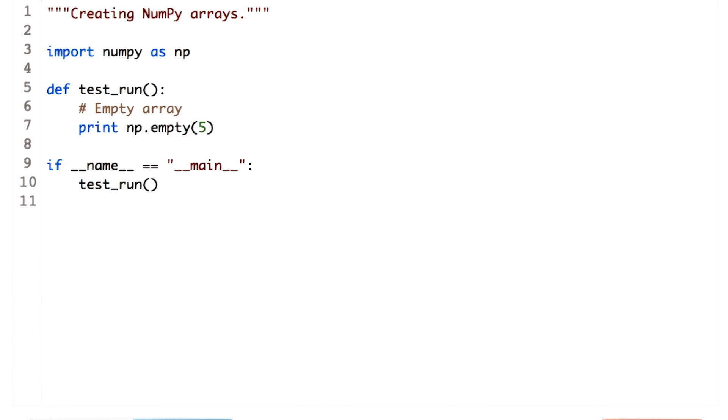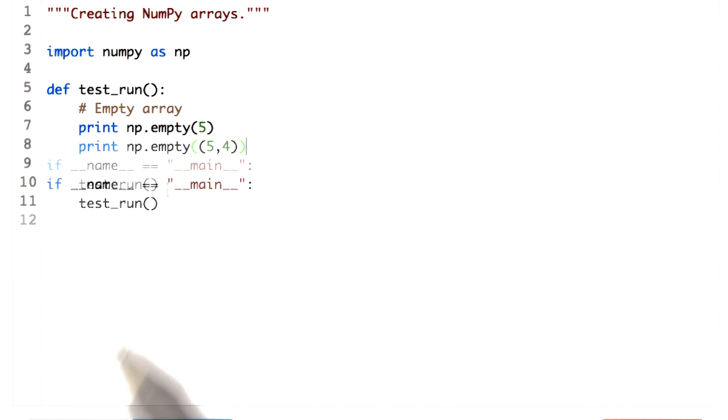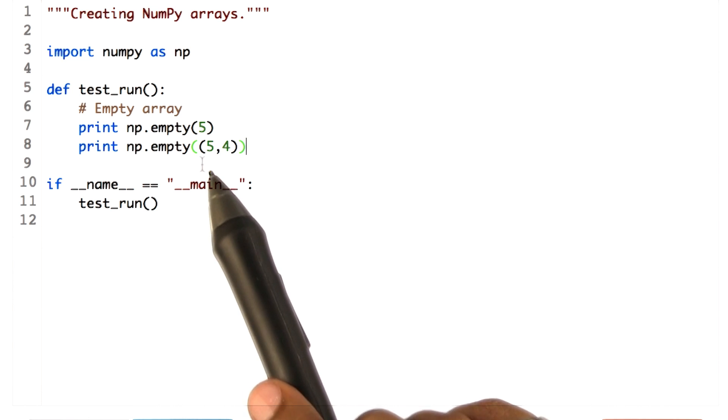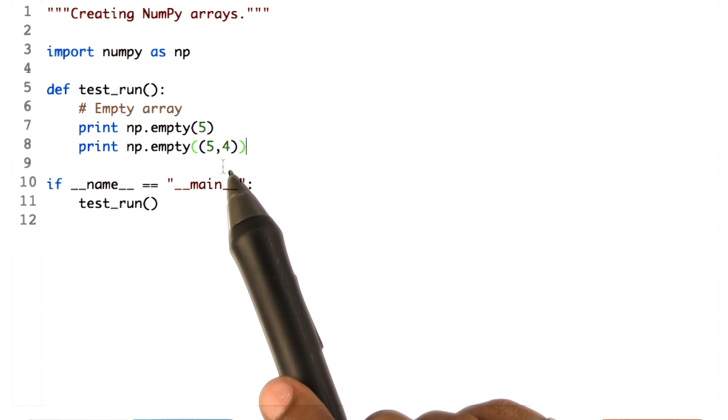For a two-dimensional array, a sequence of two integers is needed. That is the number of rows and the number of columns. For this example, we will create an empty array with five rows and four columns, passing in a tuple with values five and four.